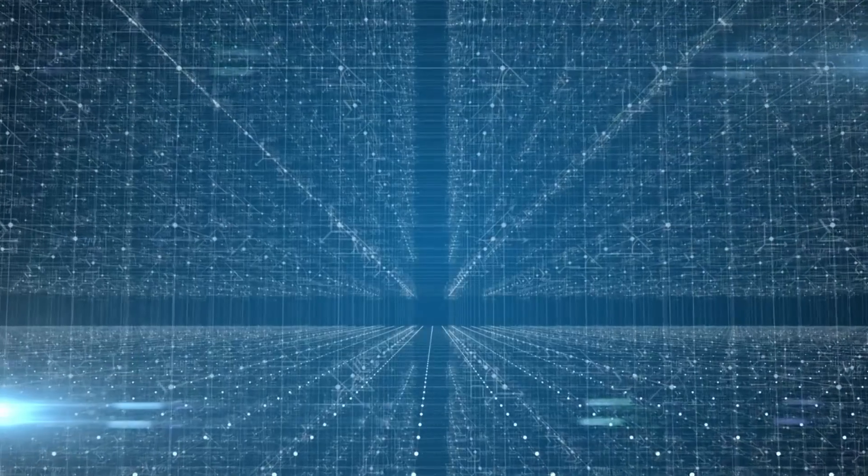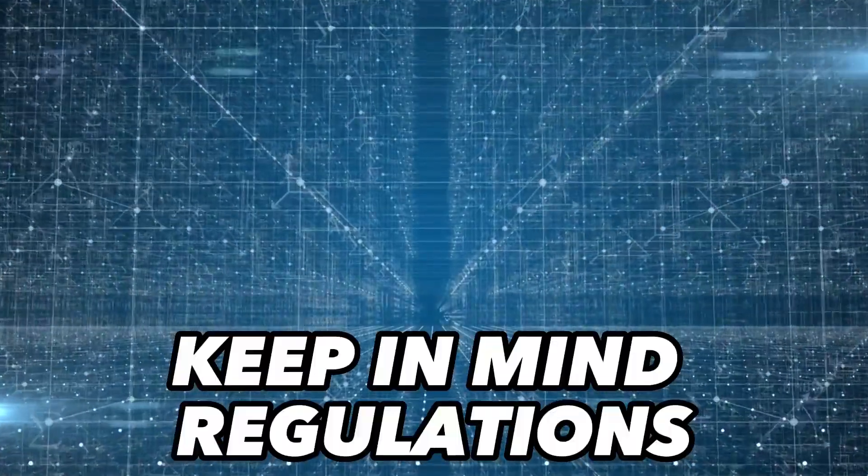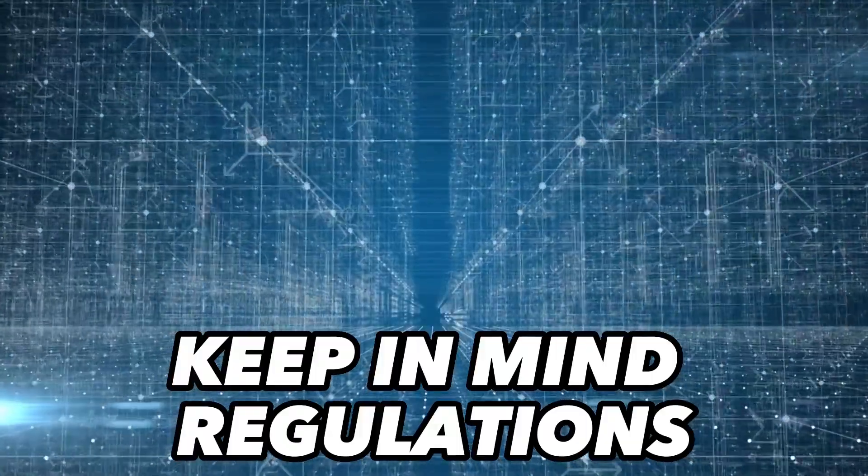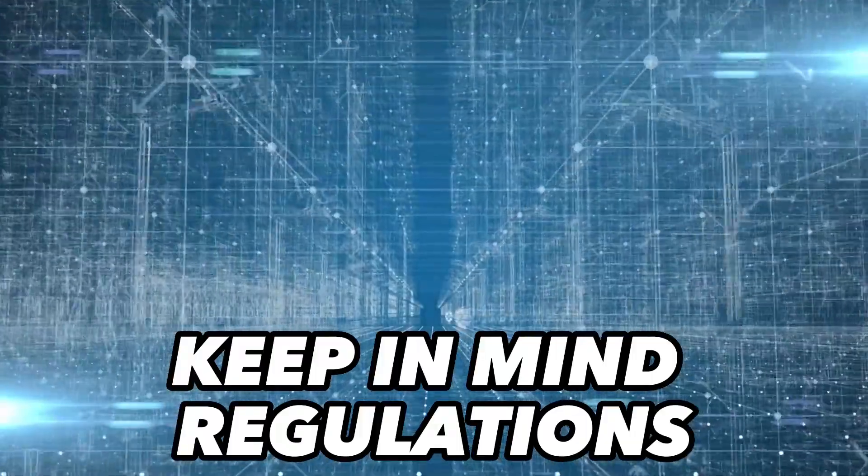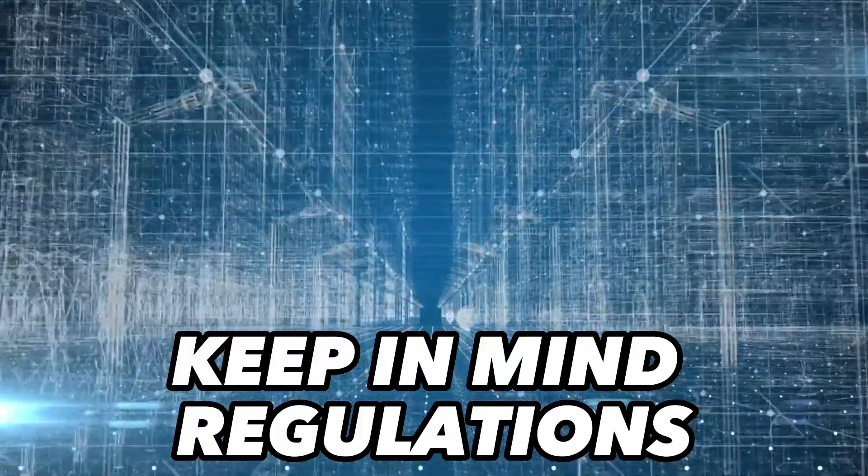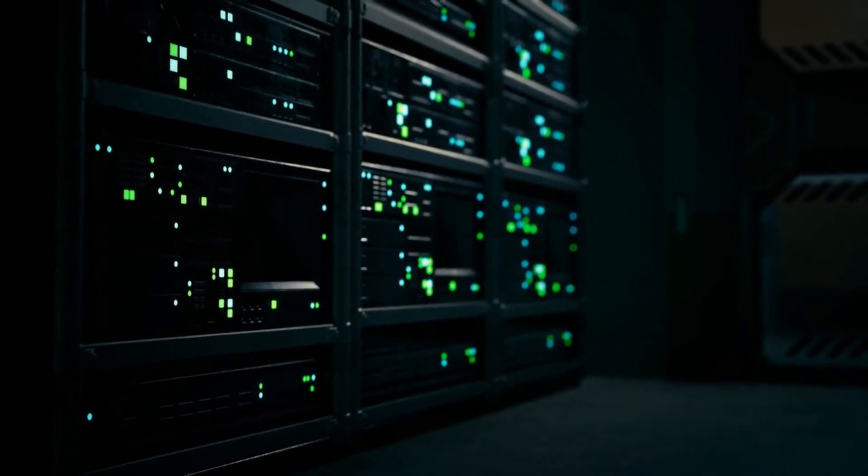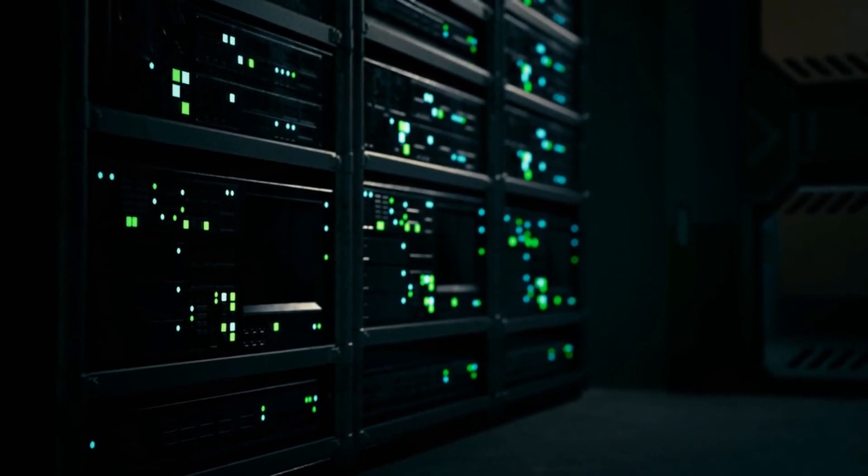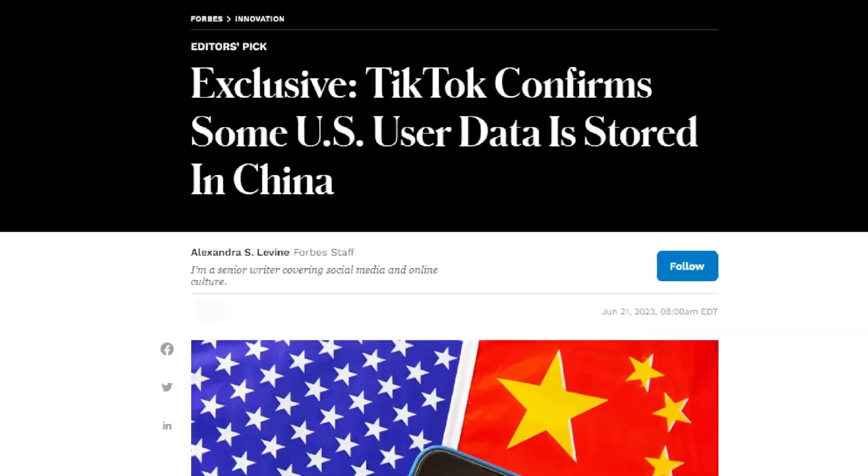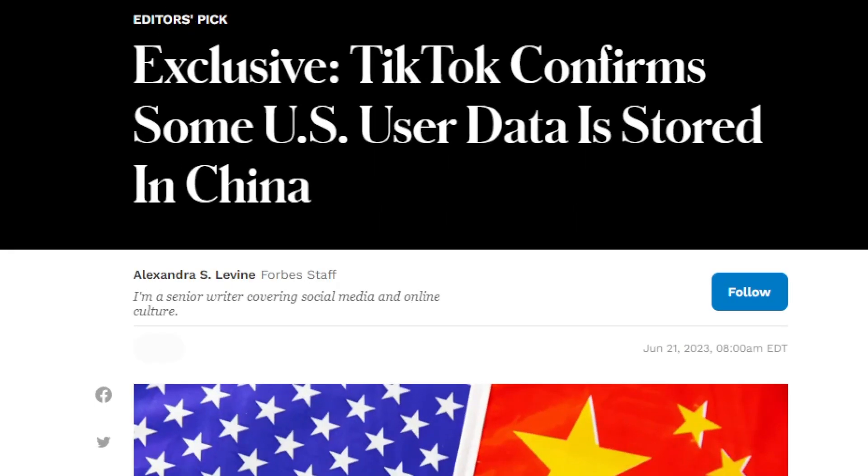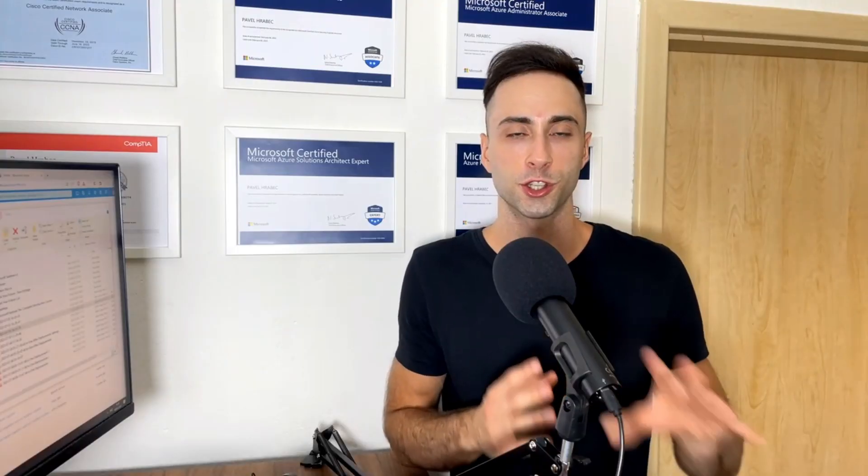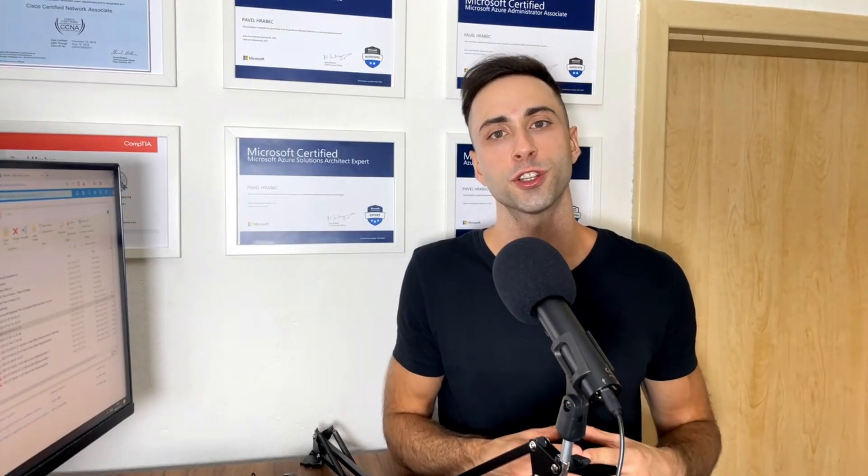For the enterprise on the other hand, keep in mind regulations applicable to your organization as you will store data inside Log Analytics workspace. I'm sure you already read some articles or heard stories about the potential consequences of non-compliance with data regulations. Additionally, location can also impact the cost. Some regions are just more expensive than others.